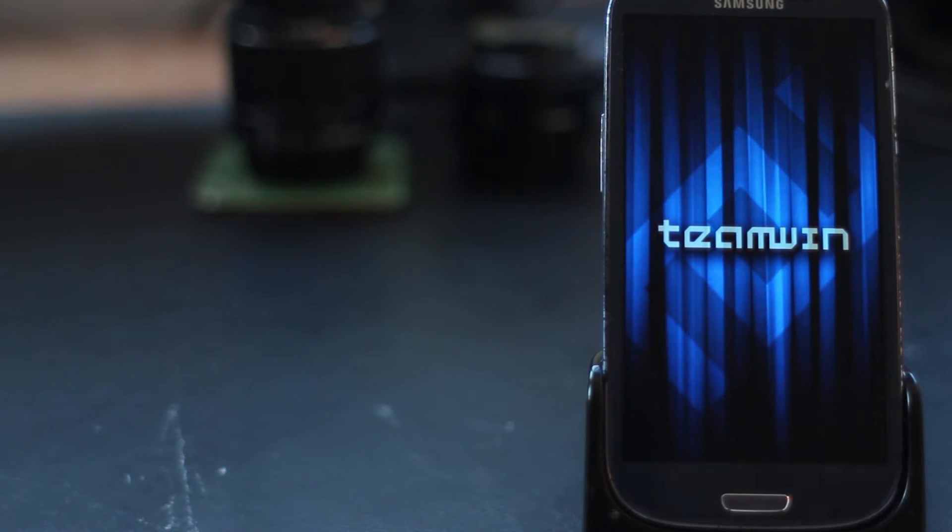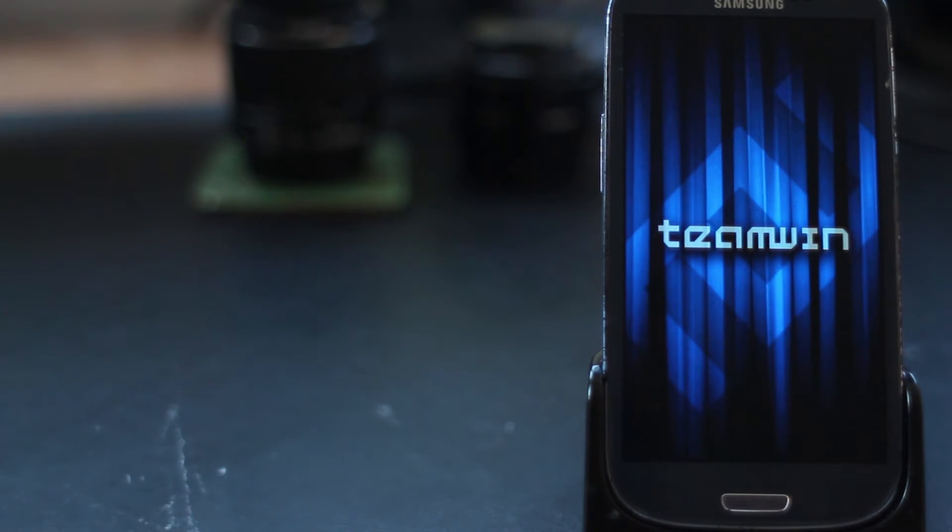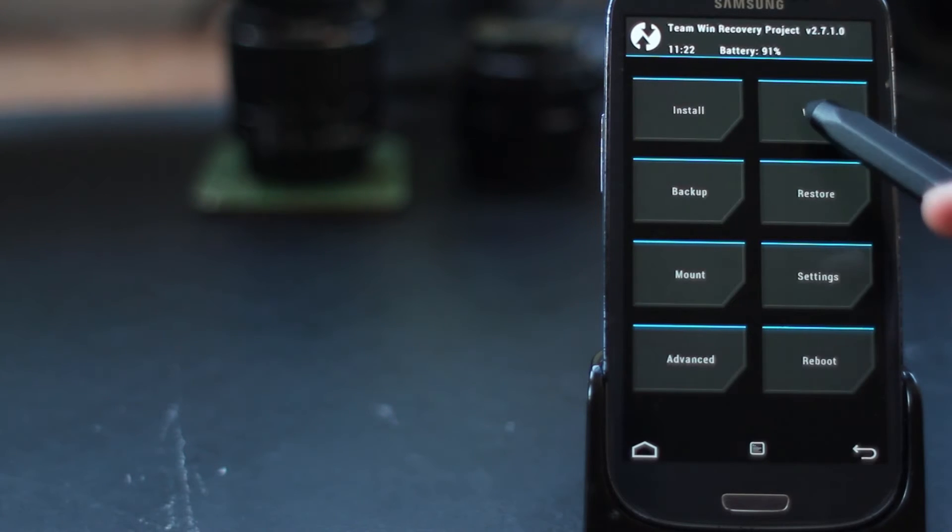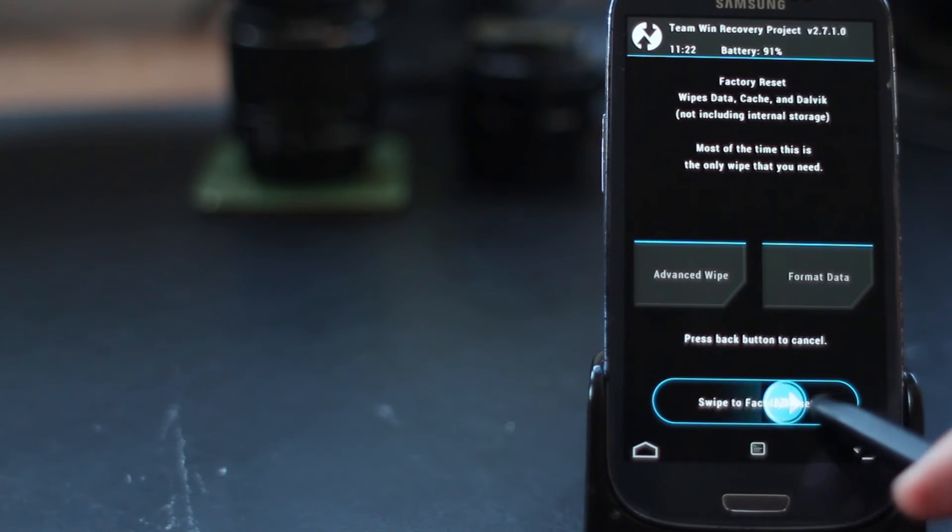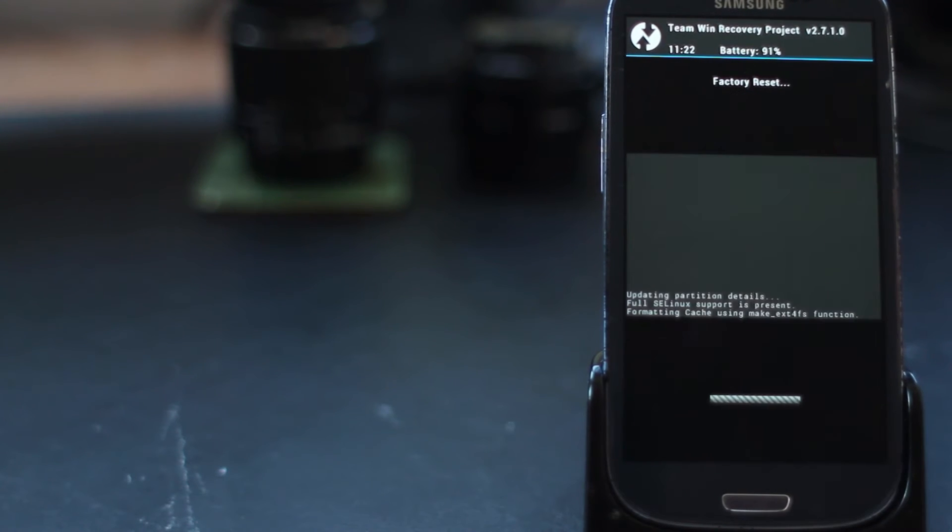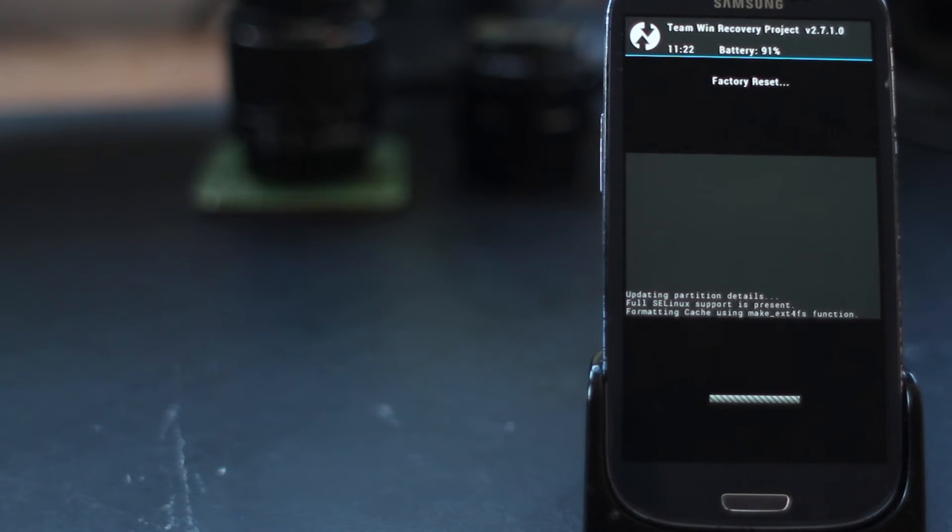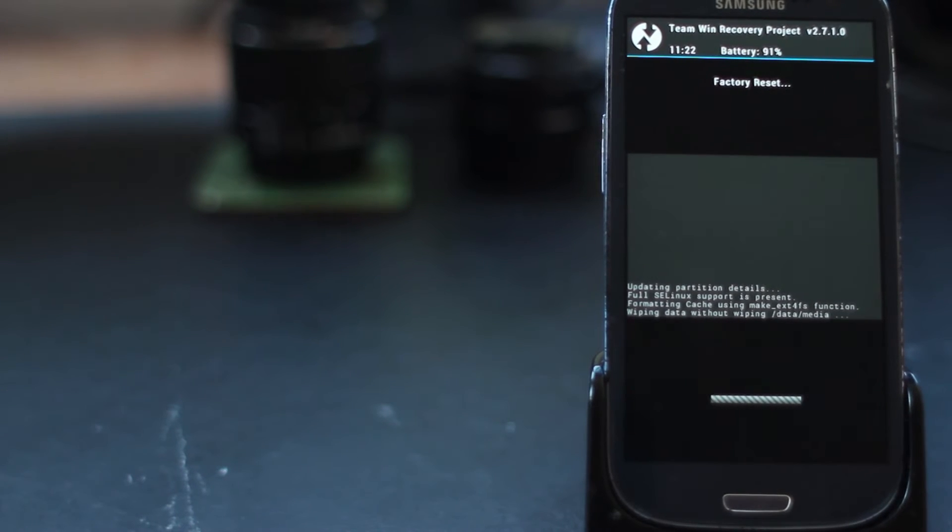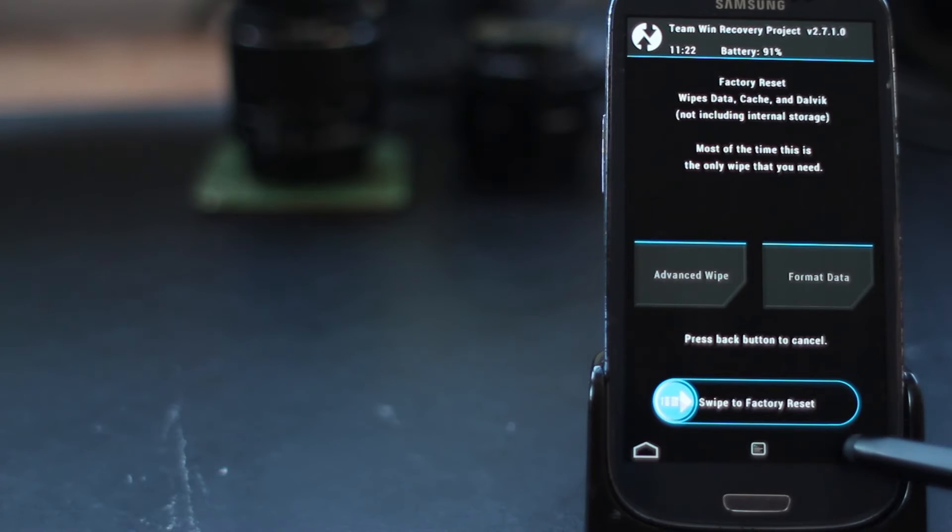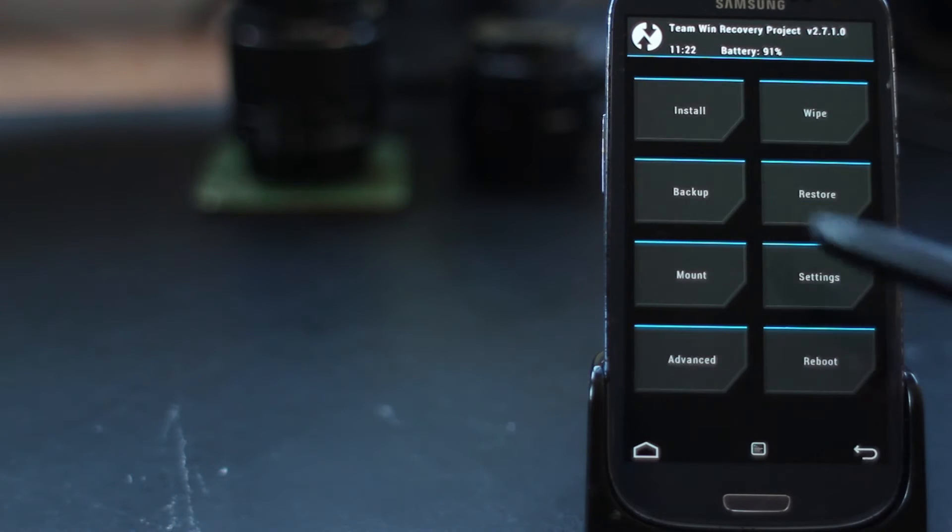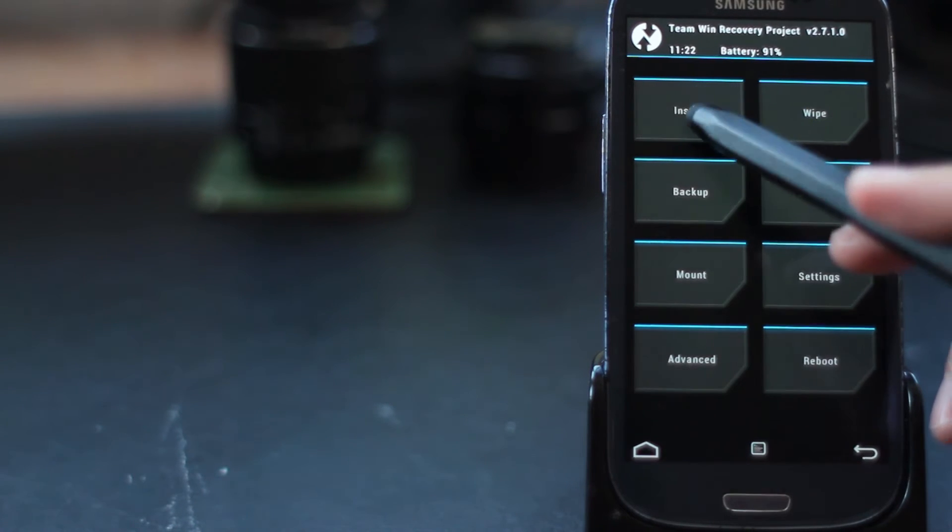Here we have TeamWin. We would recommend making a backup if you haven't done so already in your recovery, but then the next step is to do a wipe or a factory reset in preparation for flashing the ROM. This will only take a few seconds. Once it's done, you're ready, and we can go ahead and start the install.